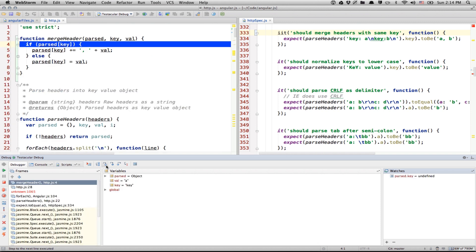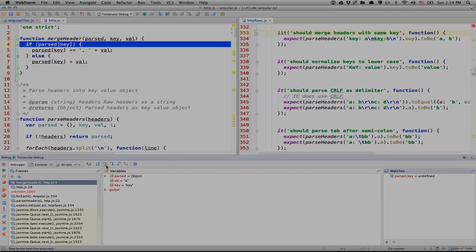Okay, guys. So, this was debugging from WebStorm. Thank you very much for watching.